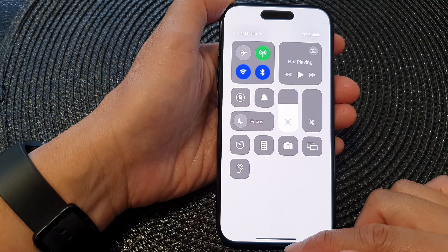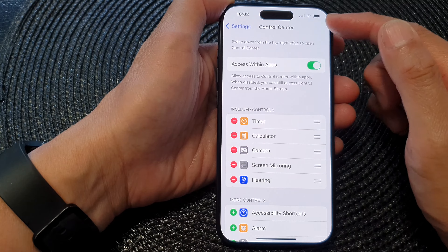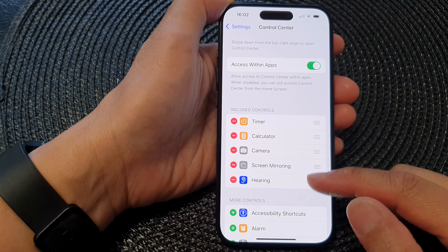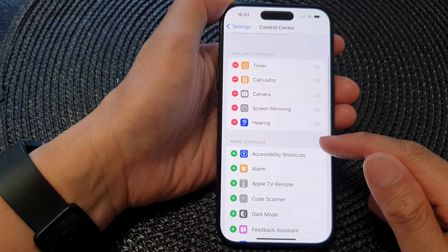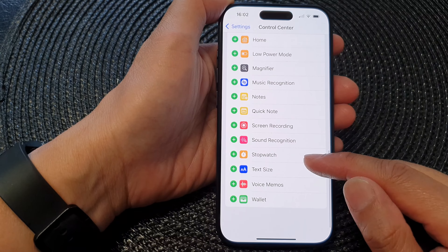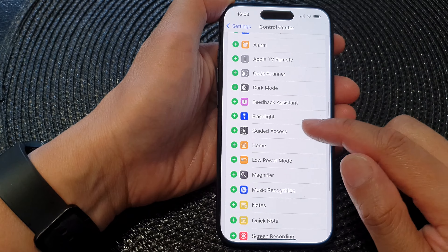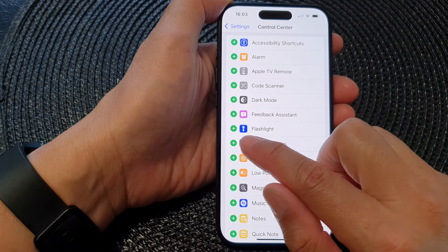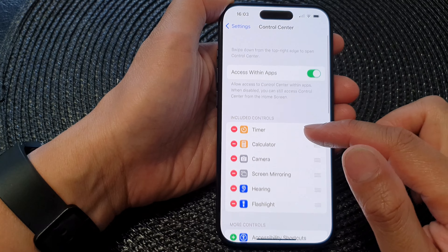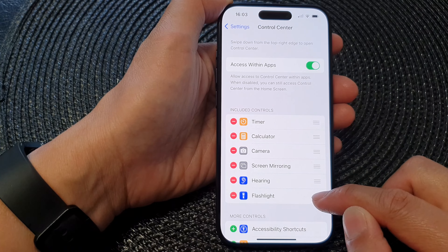Go back into the Control Center settings menu and scroll down to the More Controls section. Look for the flashlight function — here it is. Tap on the Add button and this will add the flashlight back into your Control Center.